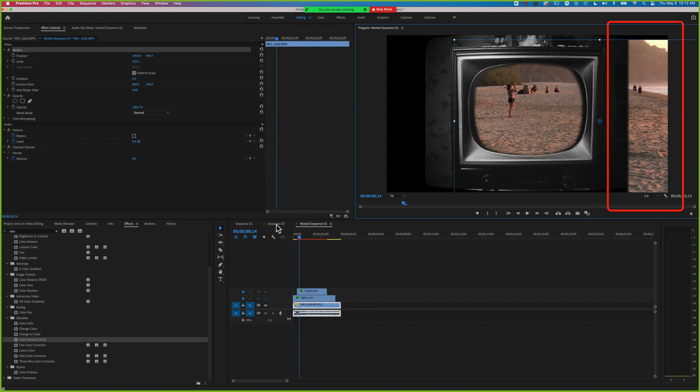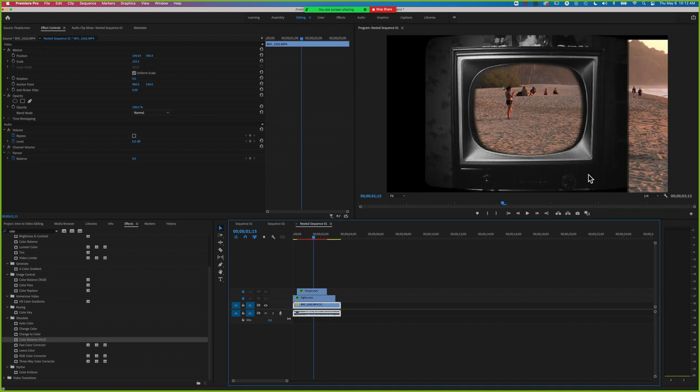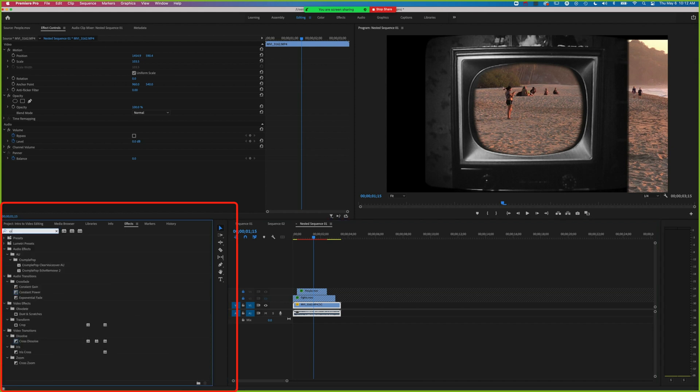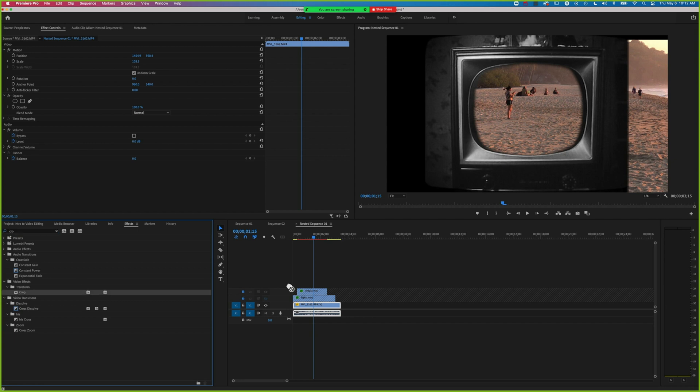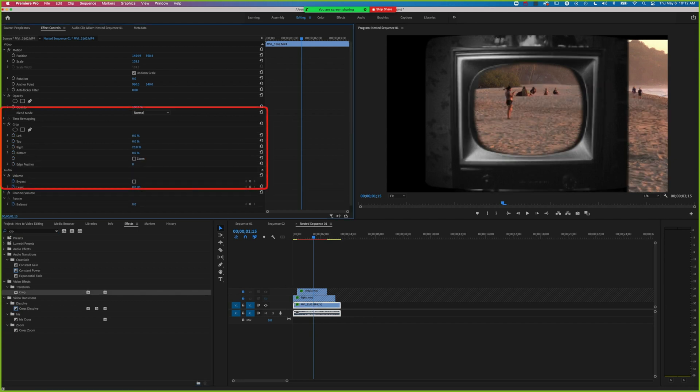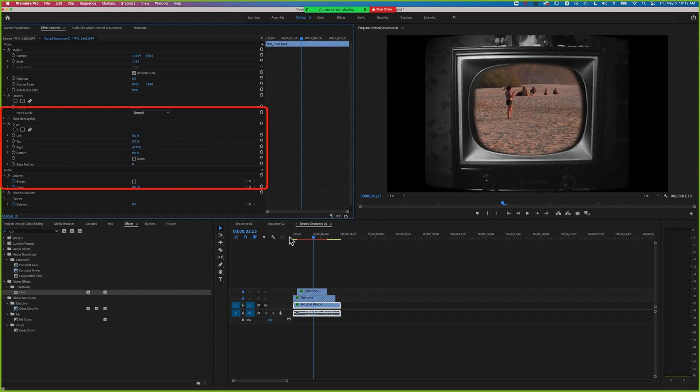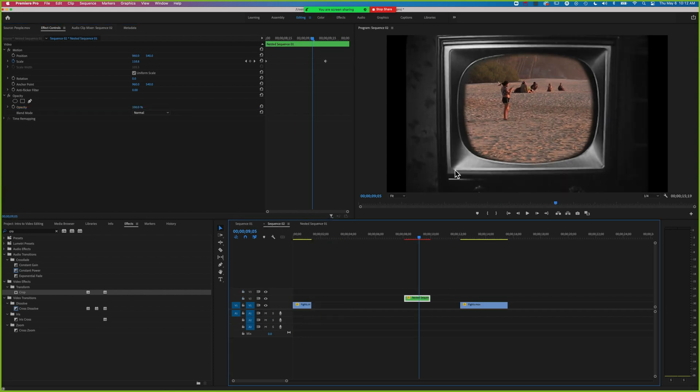We need to look at how we crop off that section on the right. We'll go to our effects and search for crop. We'll drag crop onto the new video in the background, then we can crop it from the right until it fills that TV screen without overlap on the right.